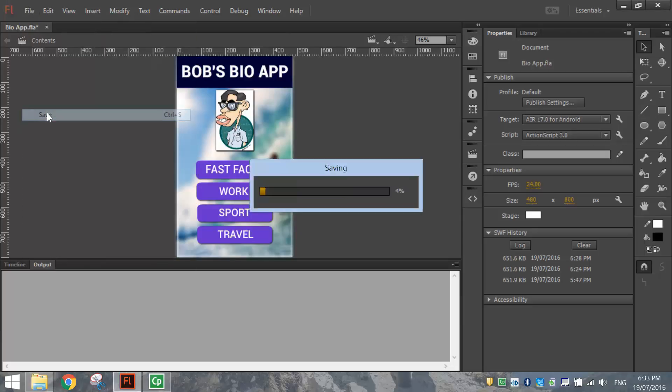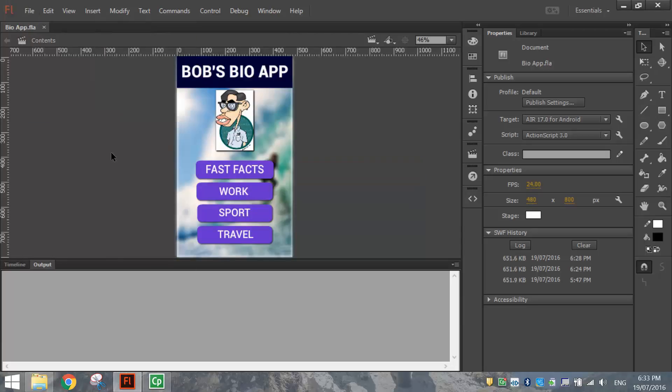That's our bioapp working. I'll just jump back over to our Flash document here. Make sure it's all saved up. And that's it. You're finished making your own bioapp.